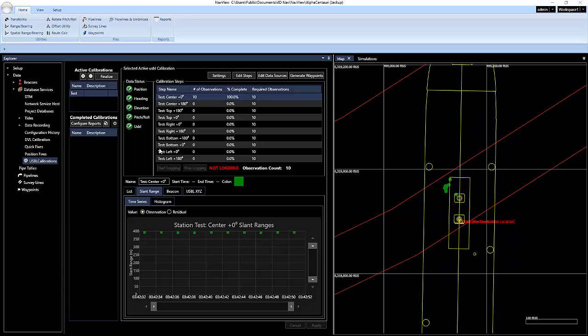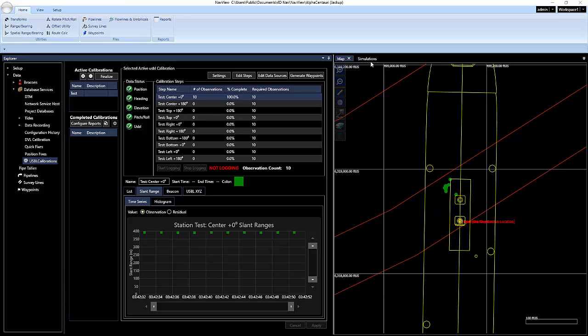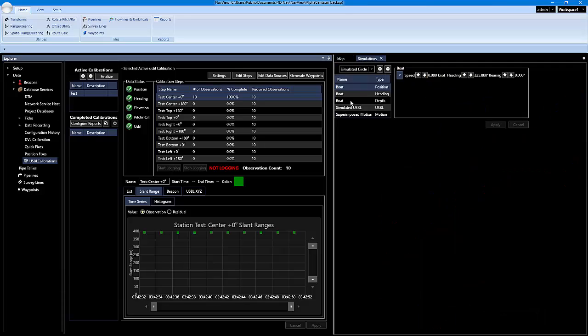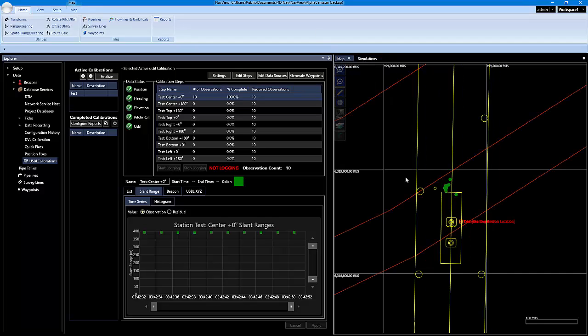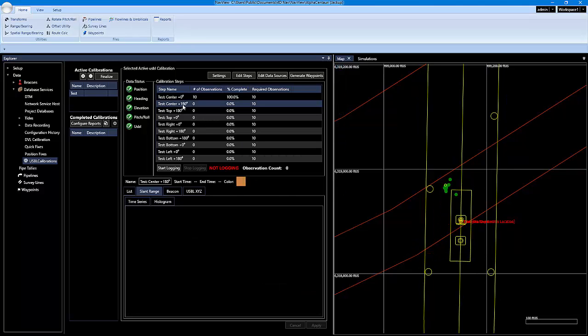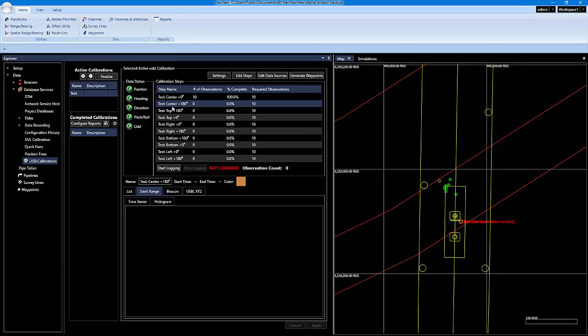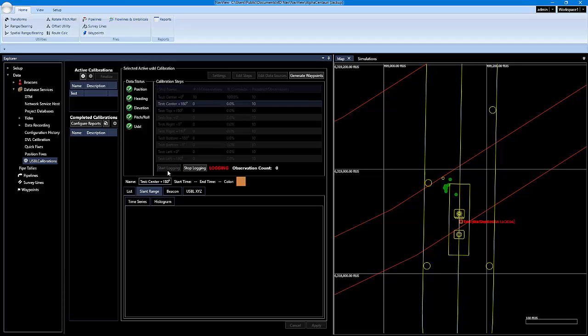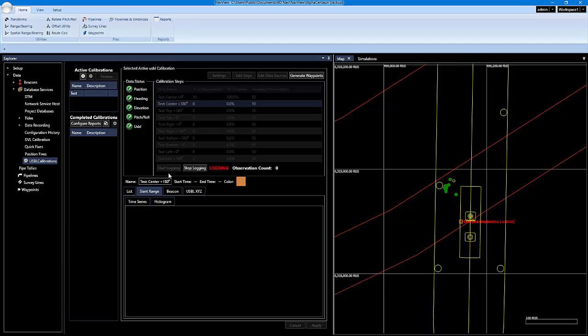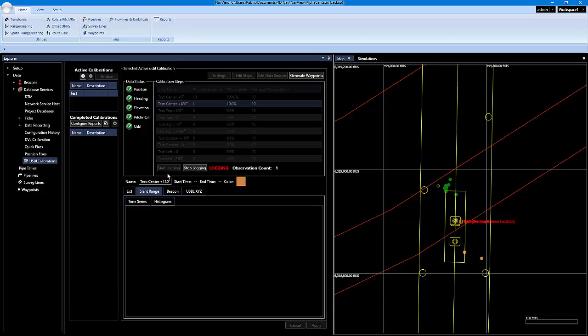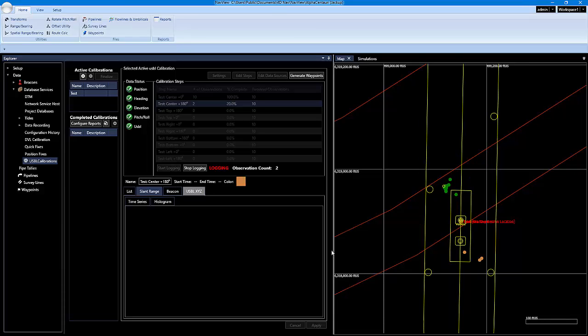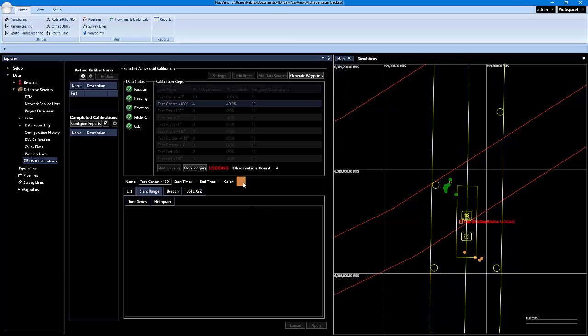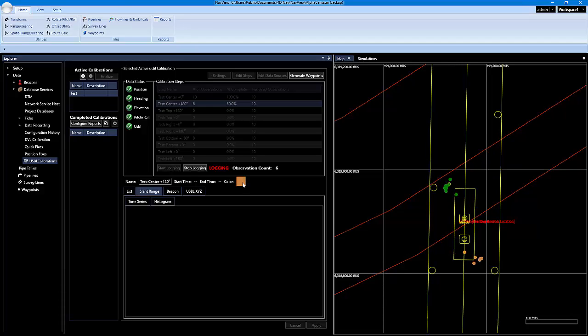So when you're ready to move to the next step, you'll just change headings. So I'm going to go into my simulator and change the heading to 180 degrees. And now I'm ready to collect the reciprocal at the center. And then I just click on that step and I start logging. And then you'll see the color coding matches the reciprocal color coding on this step right here.